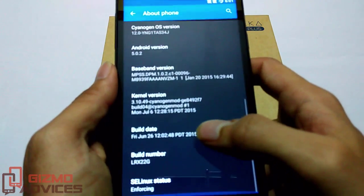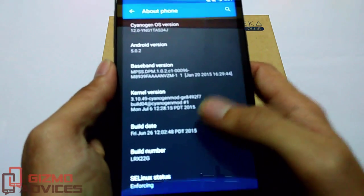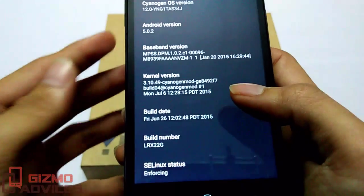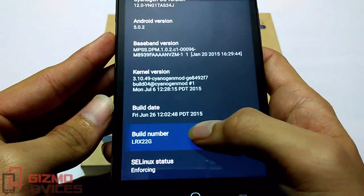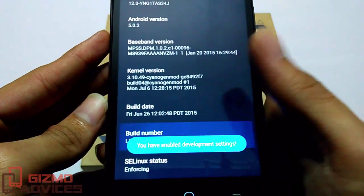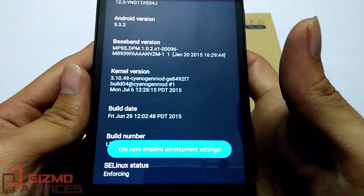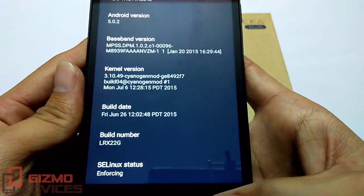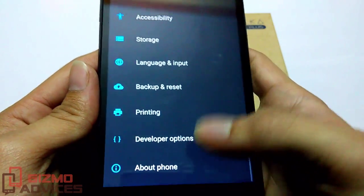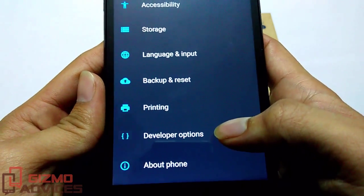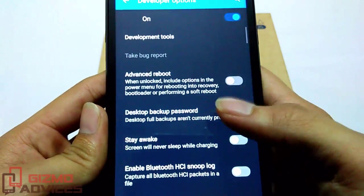Now tap on the build number for about seven to eight times. You will see the message that you have enabled the developer options. You will now find the developer options under Settings.